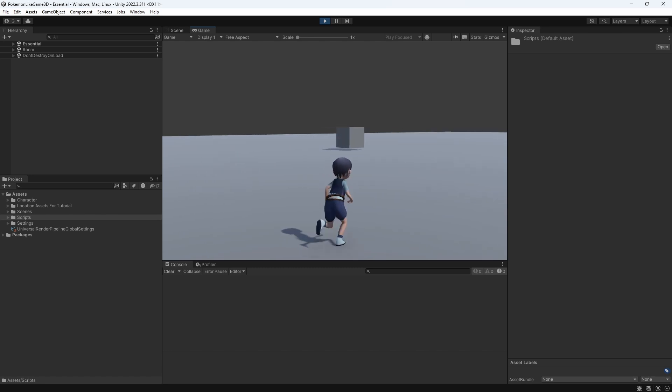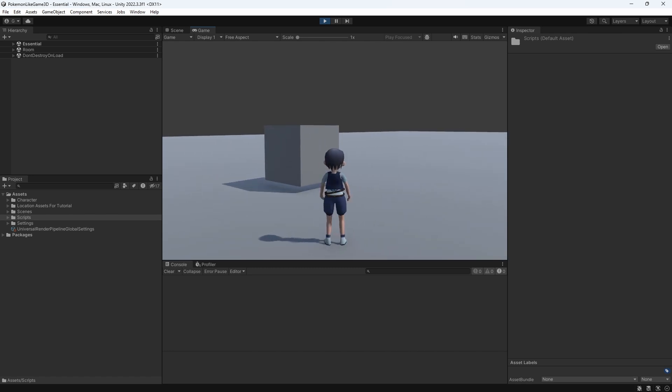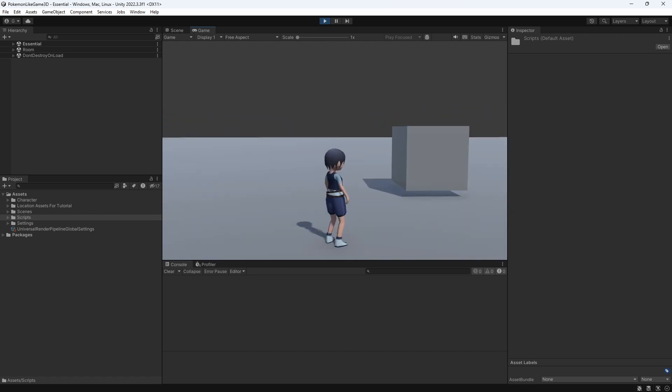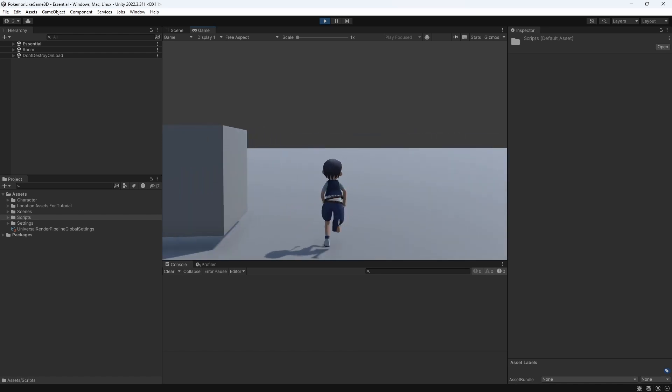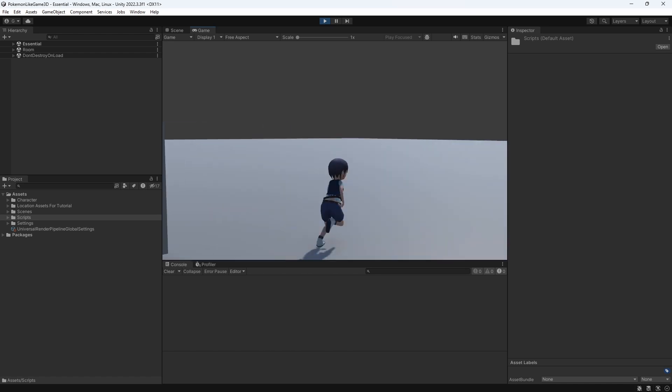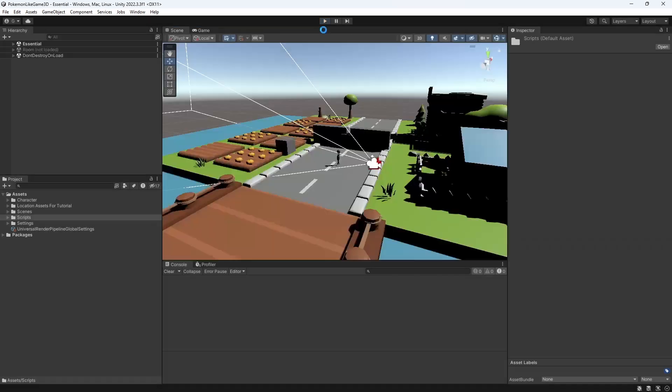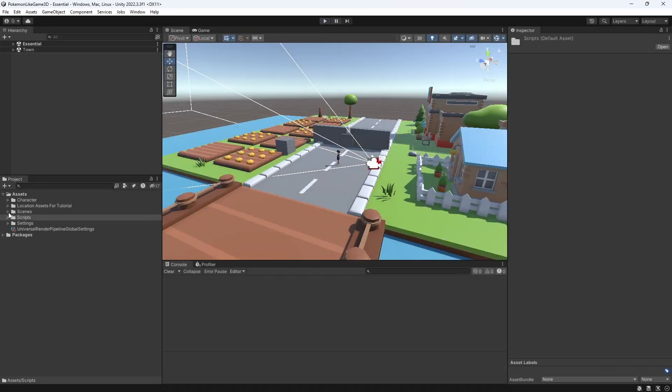In the last episode we introduced a way to move between scenes but there is an issue with it. Let's change our inner room a little.